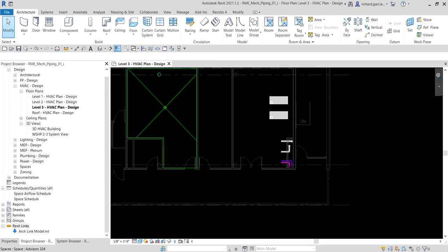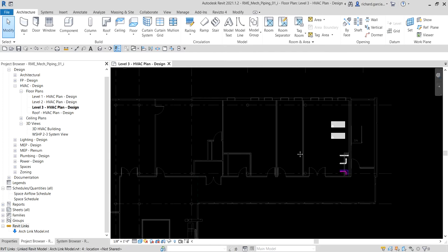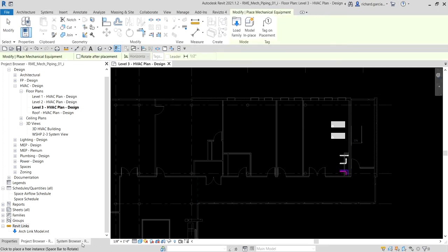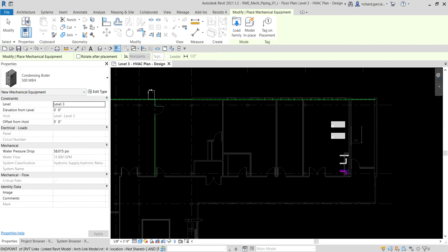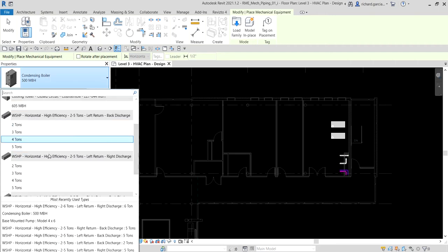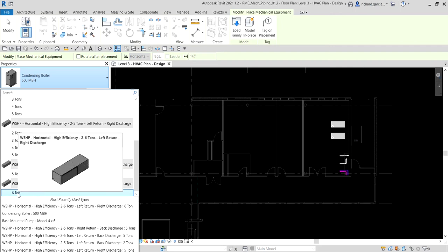In this lesson we're going to place mechanical equipment, so let's get started. I'll zoom into this area here and go to the Systems tab, then look for the Mechanical Equipment tool. From the type selector I'll click the drop-down arrow and select a two-to-six ton unit — I'll go with the six-ton one.